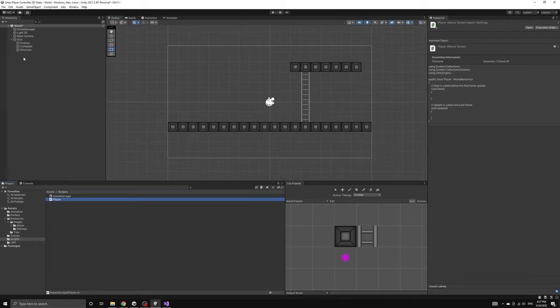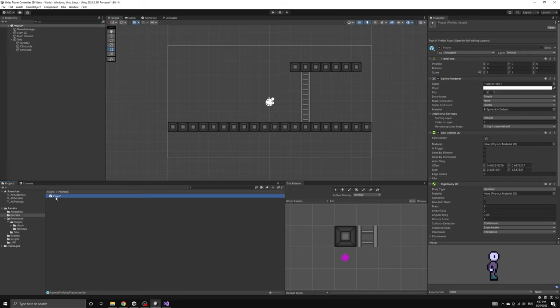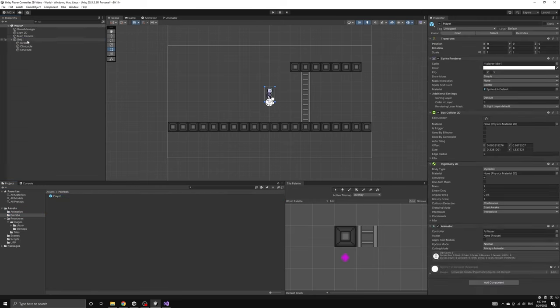In order to attach the player script to the scene, we will first drag a copy of our player prefab into our scene. As you can see, the prefab generated a new game object that has all of the components and settings that we defined for our player prefab.